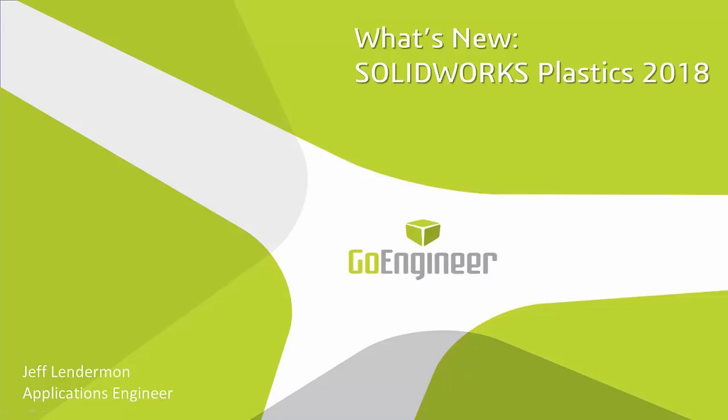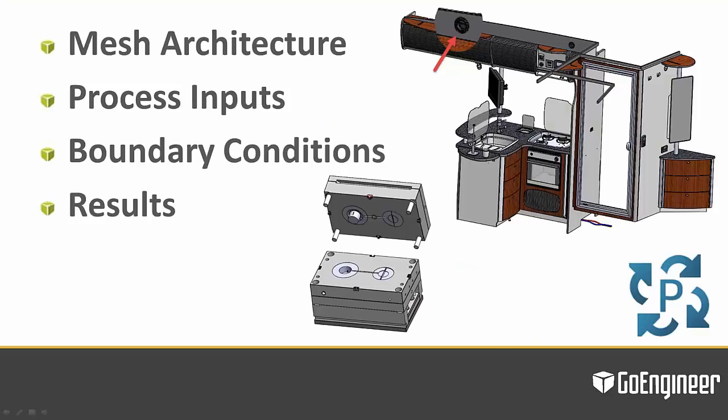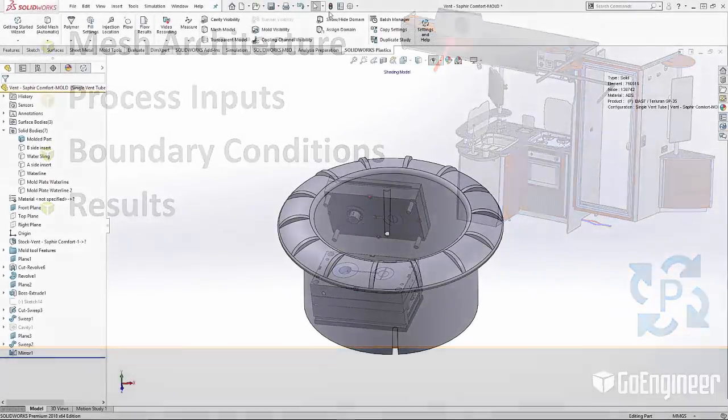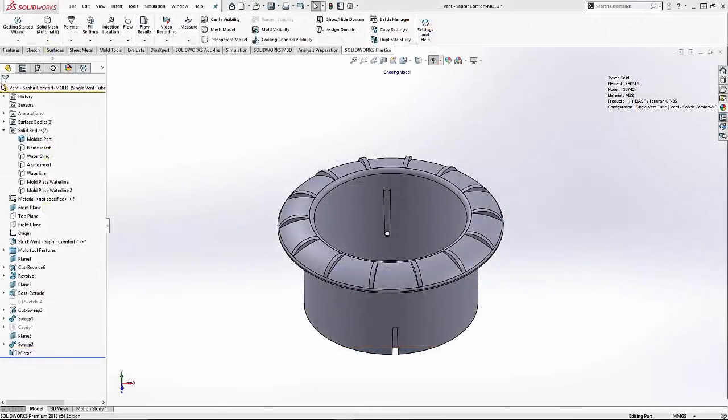Hi, this is Jeff Linderman, an applications engineer with GoEngineer. Today I'll be going over what's new in SOLIDWORKS Plastics 2018. There are enhancements and new features within the meshing procedure, the process condition inputs, the boundary conditions, and the results. Let's run through the SOLIDWORKS Plastics workflow to see what's new in SOLIDWORKS Plastics 2018.